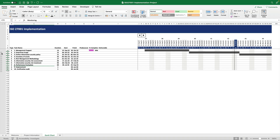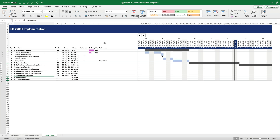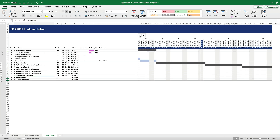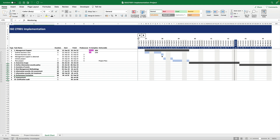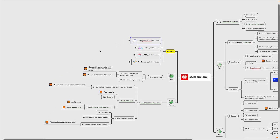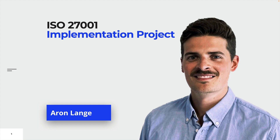In addition, you will receive lifetime access to a growing number of resources like the dynamic and customizable project plan, numerous mind maps and many more. I'm excited to take this journey with you and help you get started with ISO 27001.